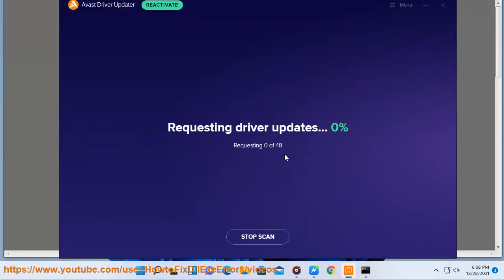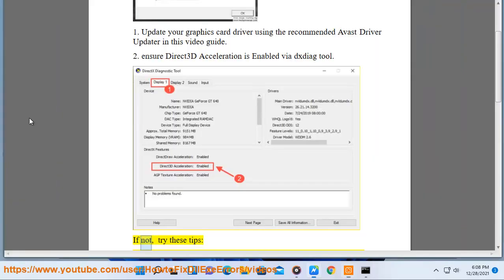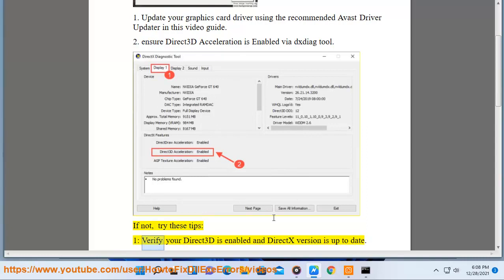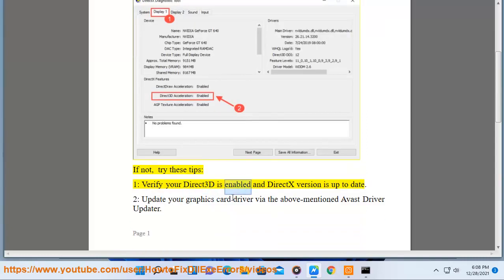Solution 2: Ensure Direct3D acceleration is enabled by DXDIAG tool. If not, try these tips: 1. Verify your Direct3D is enabled and the DirectX version is up to date.